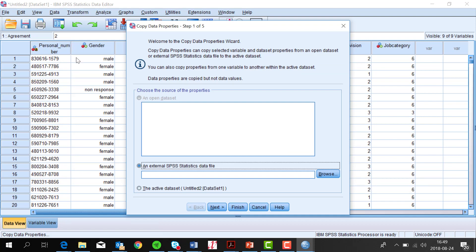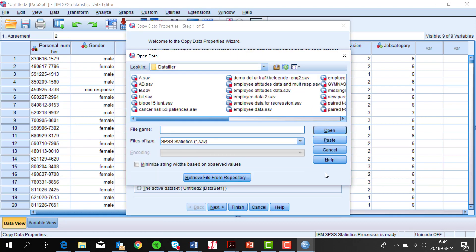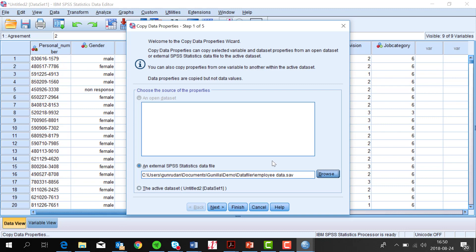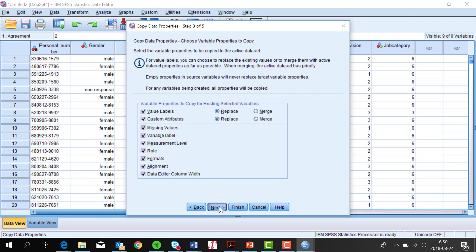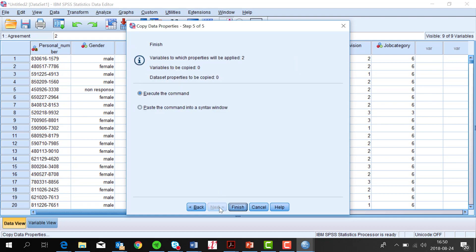Choose the file you prepared earlier by browsing. Here it's called employee data, so I click there, open it, and then click on next button. Mark the two variables agreement and division to be copied, and click next, next, next, next, and finish.